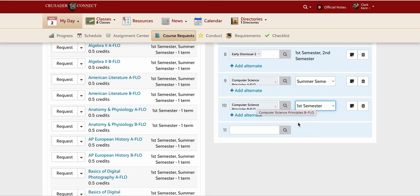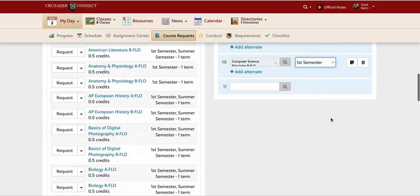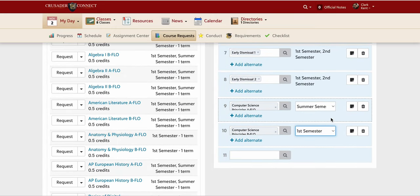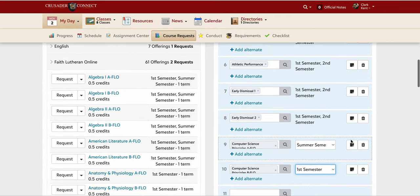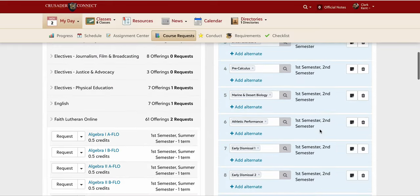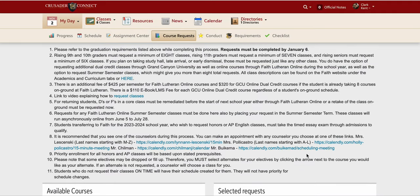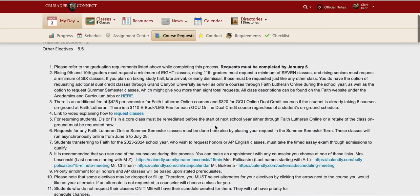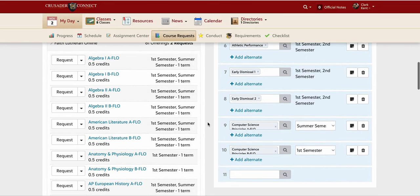Always make sure that after you've gone through and requested your classes, you click the save button at the very bottom right — it's a little red save button. If you don't click save, your requests won't be saved and counselors will have to choose your classes for you. Make sure that if you have any questions during this process you reach out to a counselor or to Mr. Baikema so you can make sure you're requesting the right things correctly.